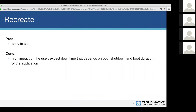The pros of recreate: it's very easy to set up — there is only one field to change. The cons: there is a high impact on the user and you have downtime. Downtime depends on both the shutdown and boot duration of the application. If your application boots very fast, the downtime will be short; if it takes longer, downtime will be longer.